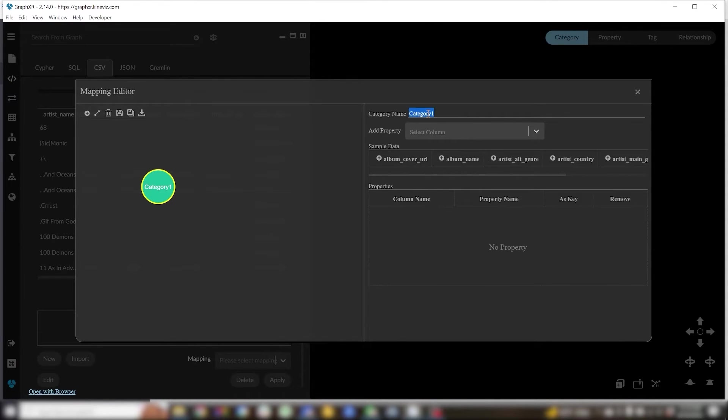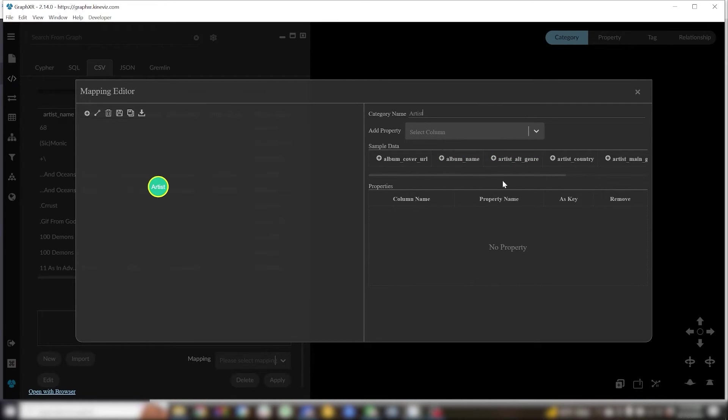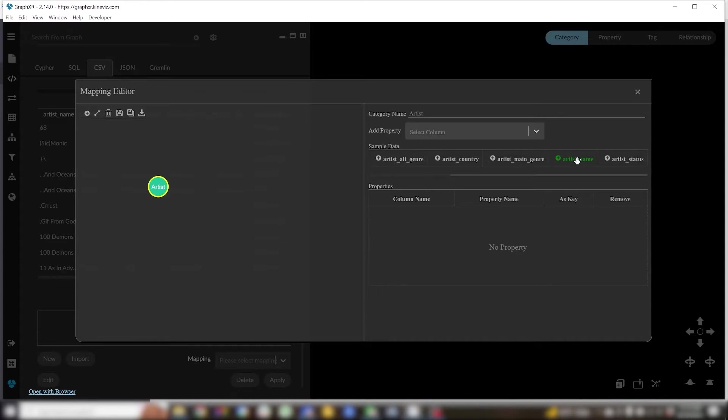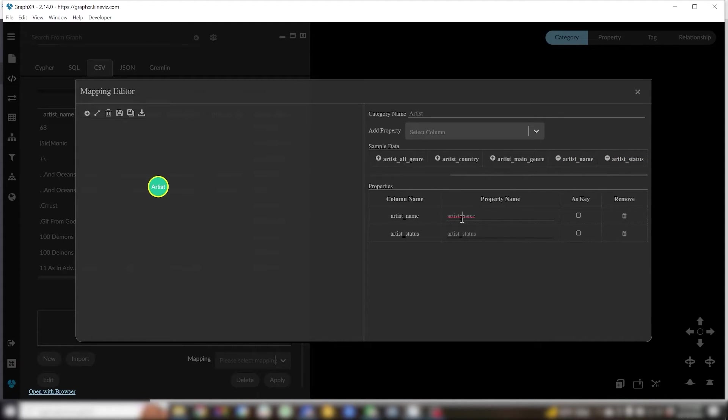So let's turn the starter category into artist. I'll add the two columns artist name and artist status as properties. I'm also going to give the properties a little shorter name. This is purely optional but I find it aids readability.